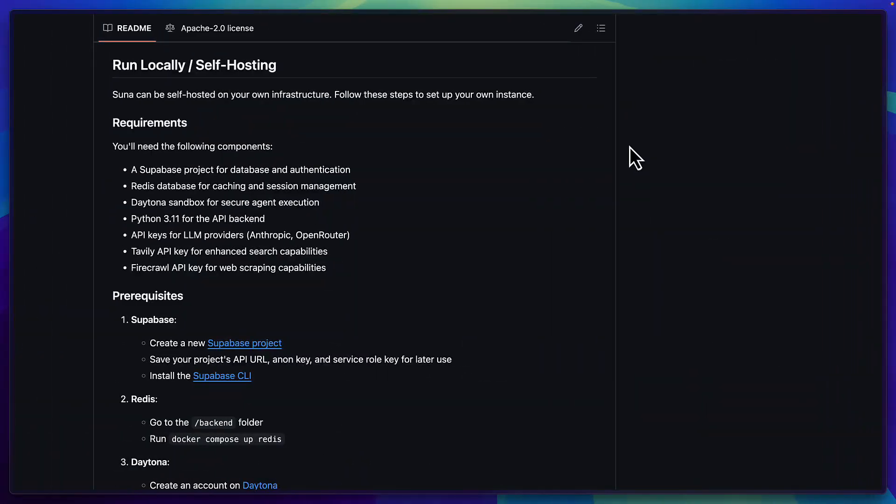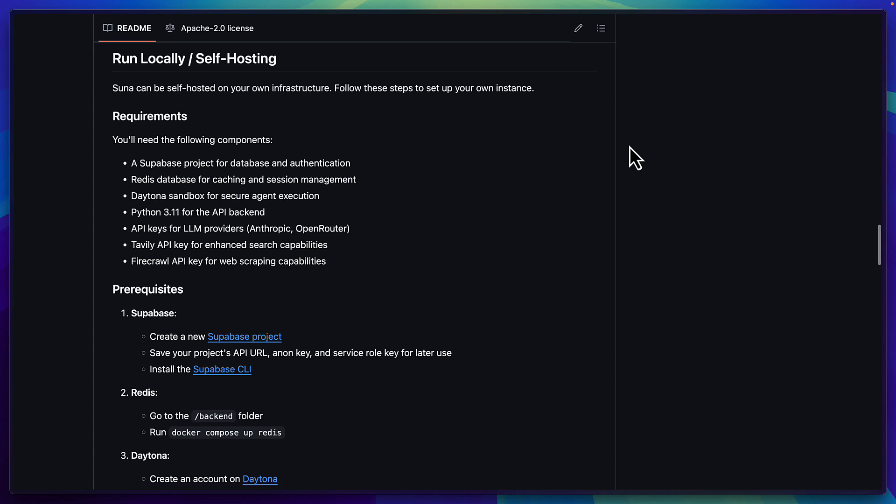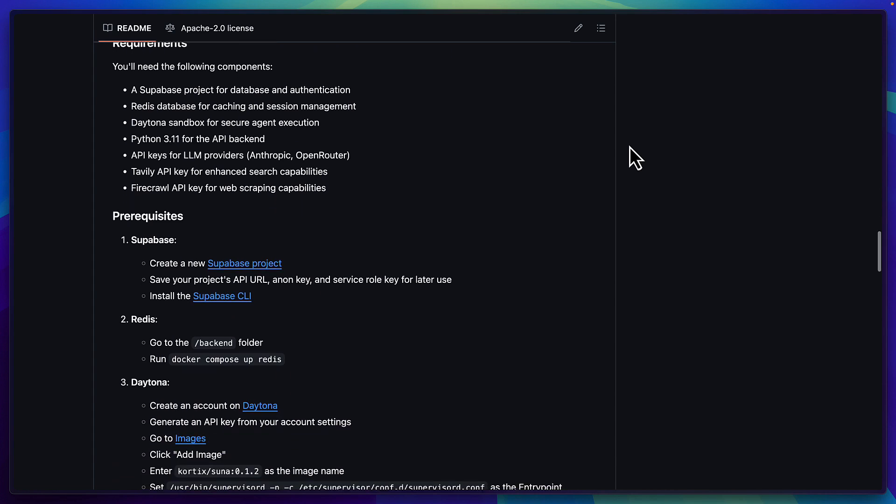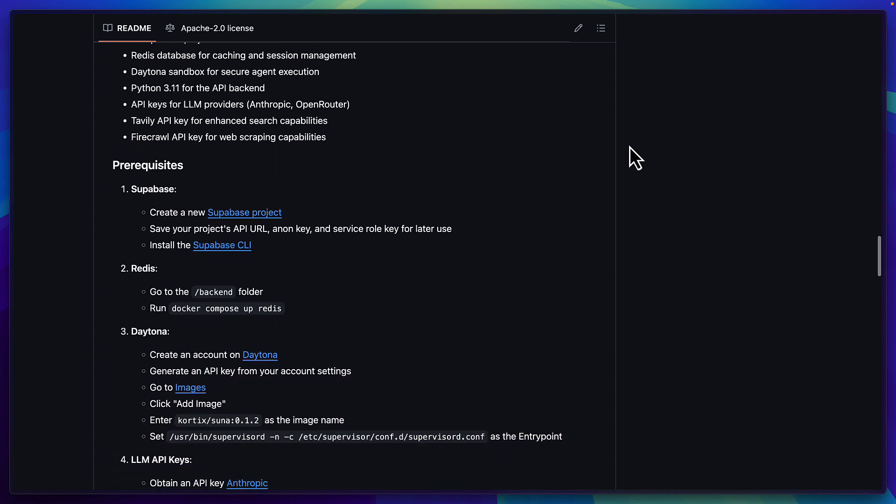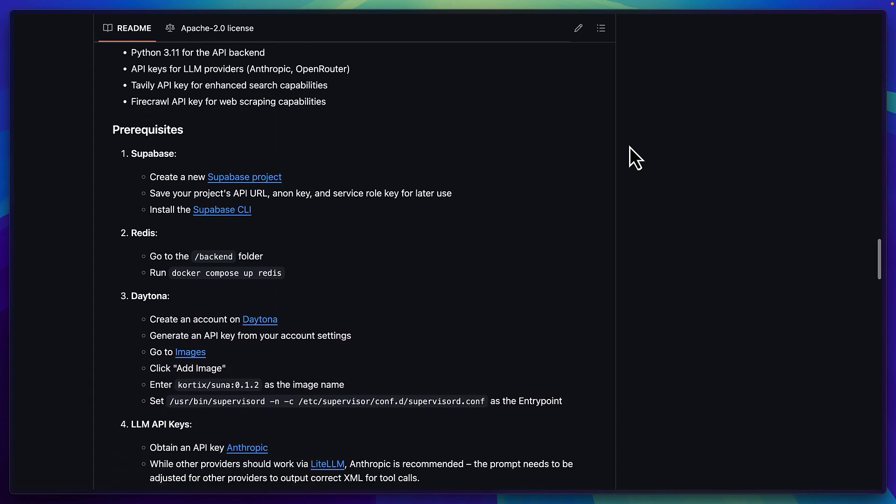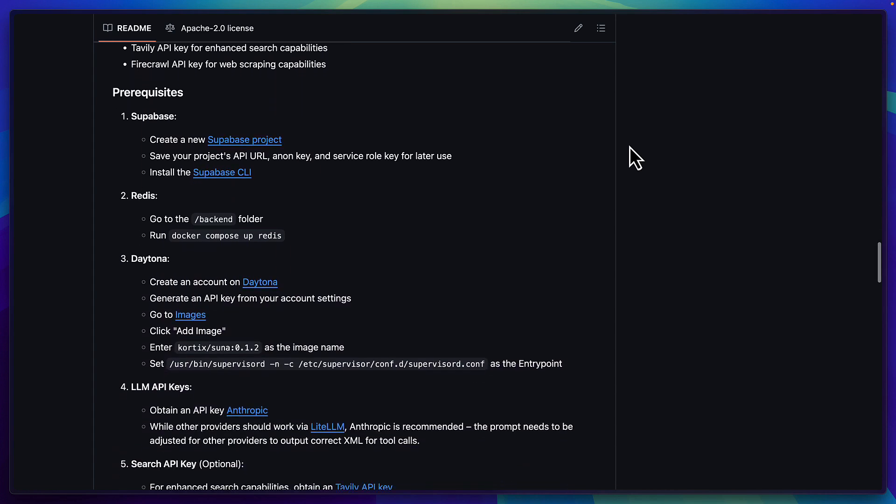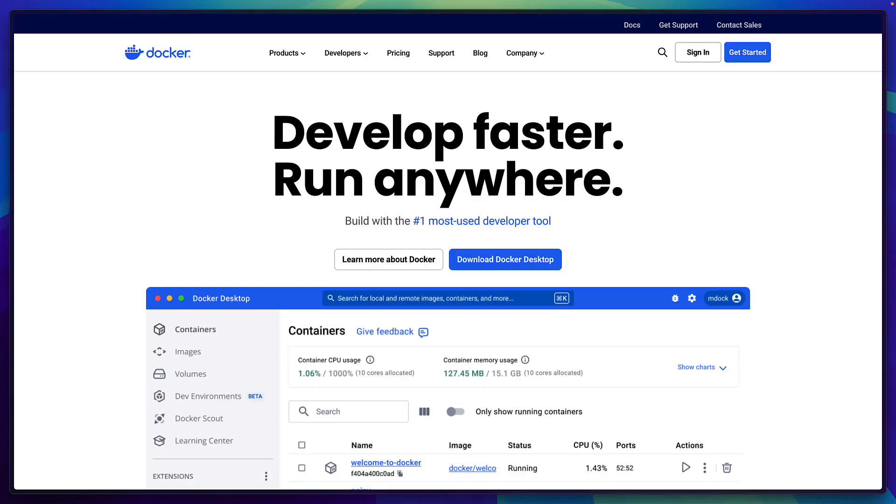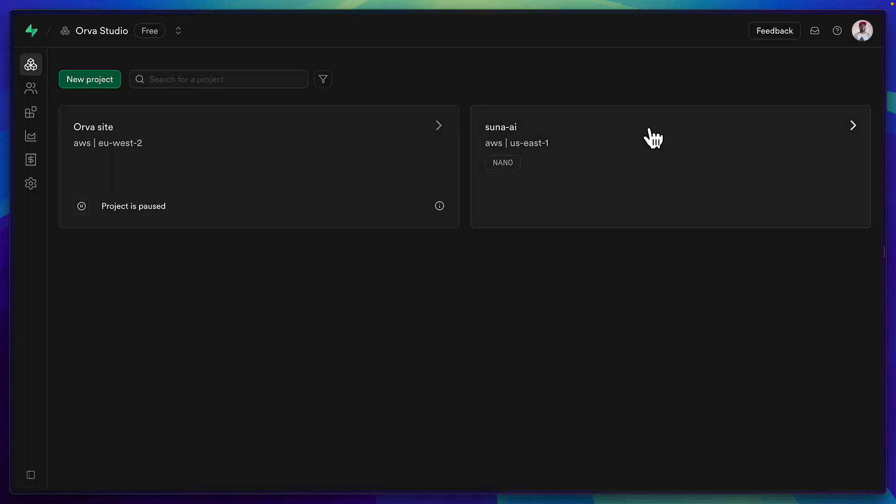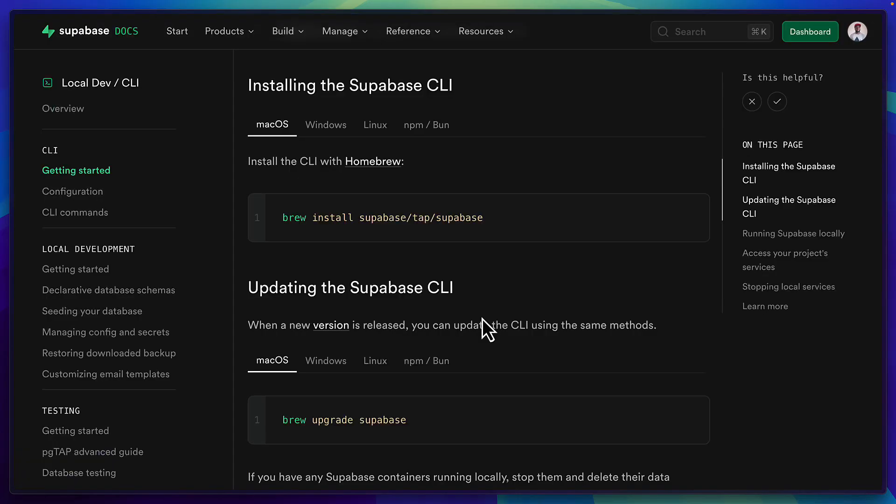The setup is fairly involved so I'm going to run through it quickly and I'll skip a bunch of the obvious steps. But in terms of prerequisites you'll need to have Docker installed, a Superbase project and also the Superbase CLI, an Anthropic API key.